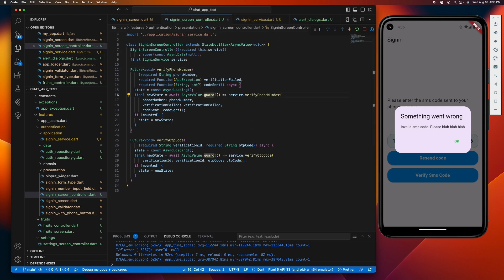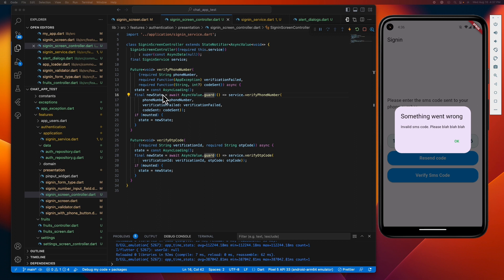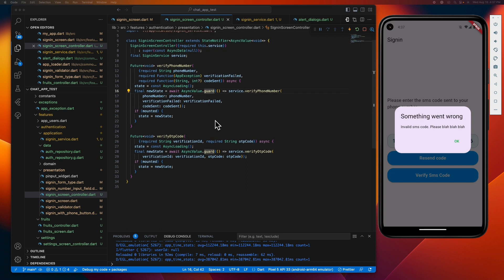So what we'll do next is to save the result of our API call to a temporary variable first to check if the UI is mounted before assigning the state. Because we don't want to update the UI that is no longer mounted, unless we want our app to crash. This is how this controller class works.